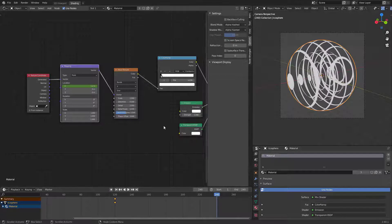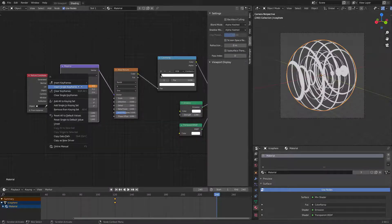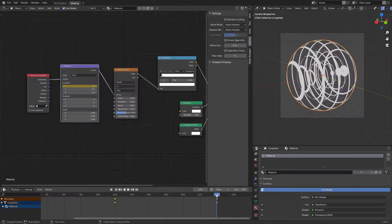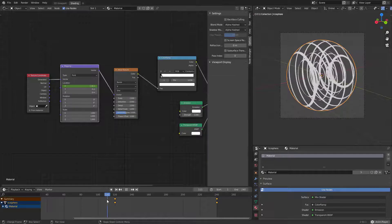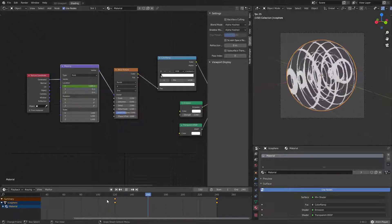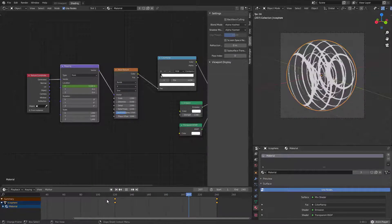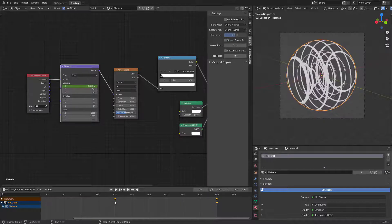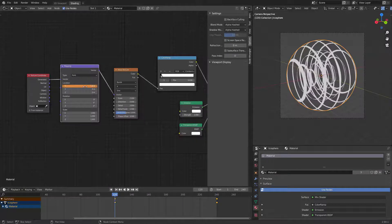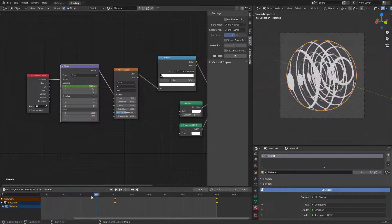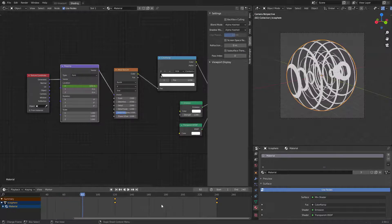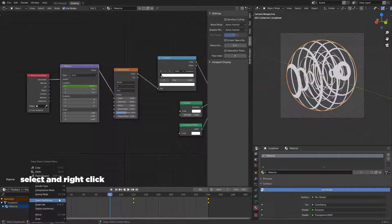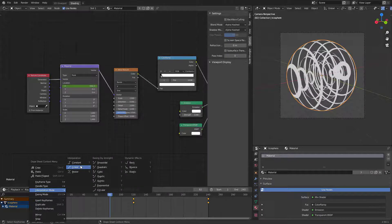Then in frame 240, copy the first keyframe or create another keyframe with X location at zero. Preview your animation and keep playing with the keyframe in frame 120. You can also change interpolation to linear by selecting all three nodes first.